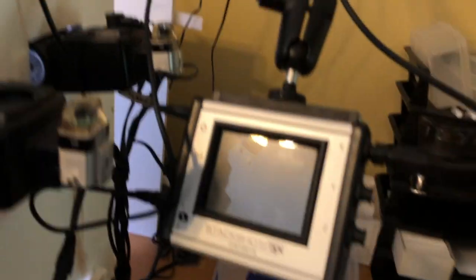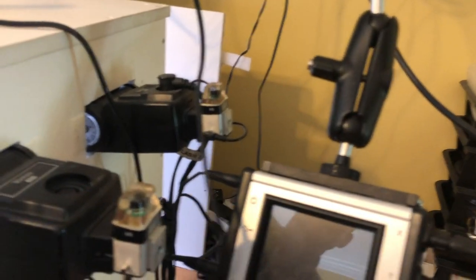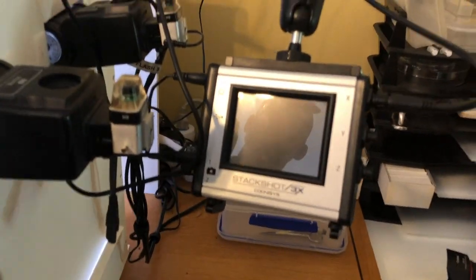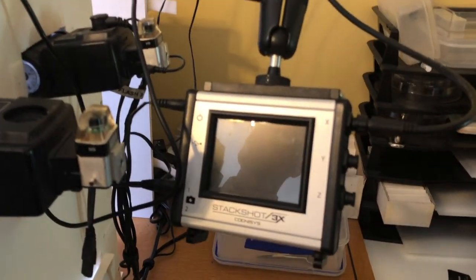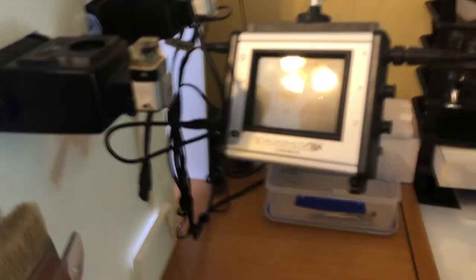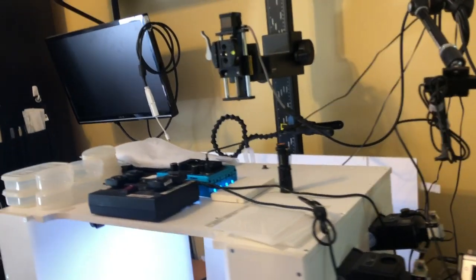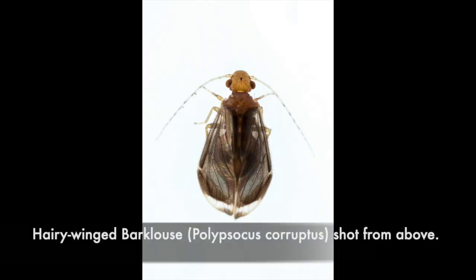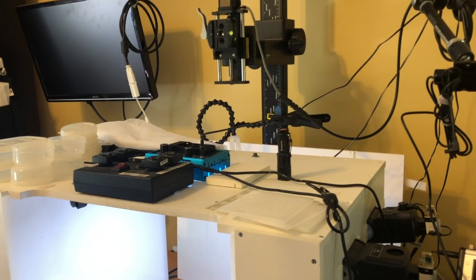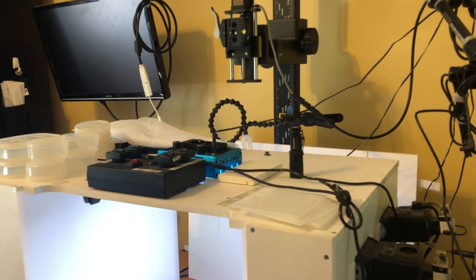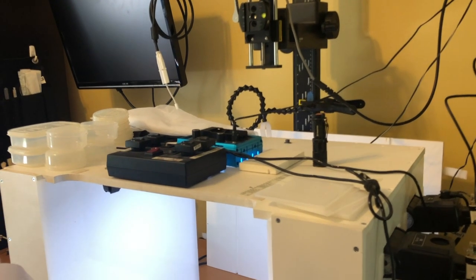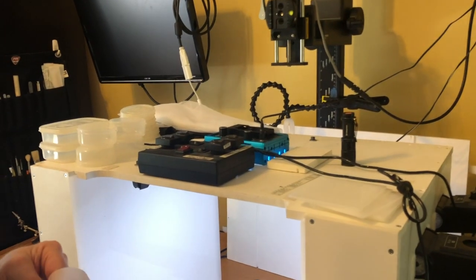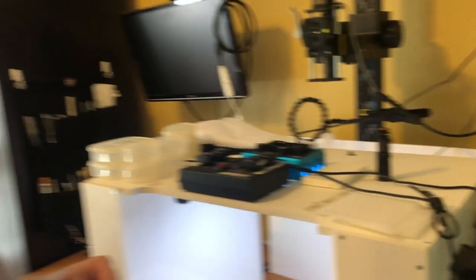And the rail is connected to the stack shot over here, so we can control. That's the stack shot controller. Correct, yes. And it's all set up, we can very easily just stack things, which we often do with small things like SOCIDs or bark lice or anything that's sort of like that size, like pinhead size critters.